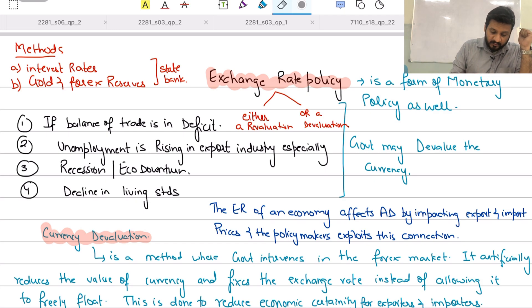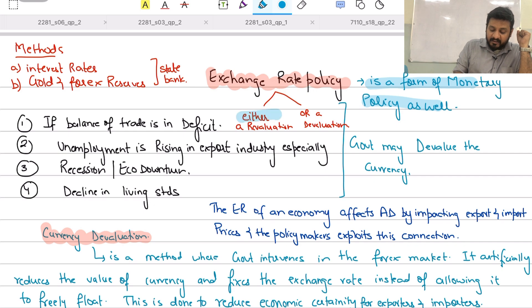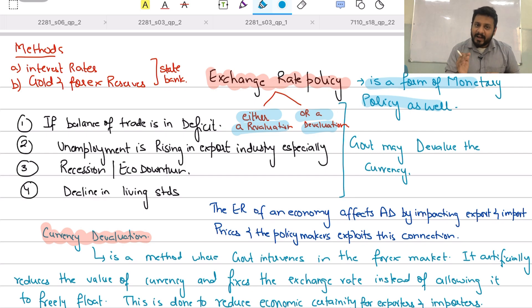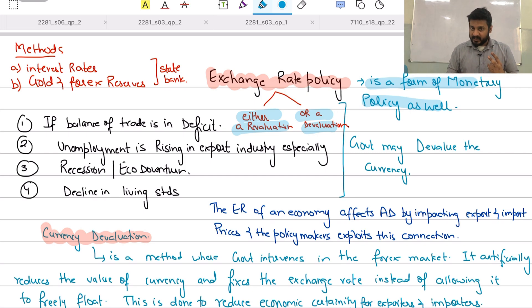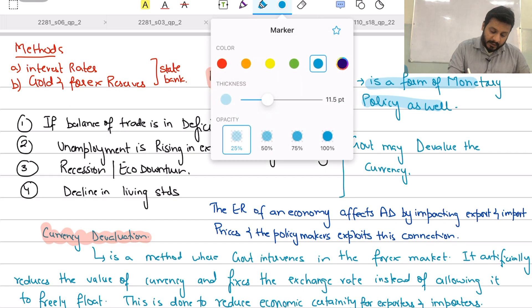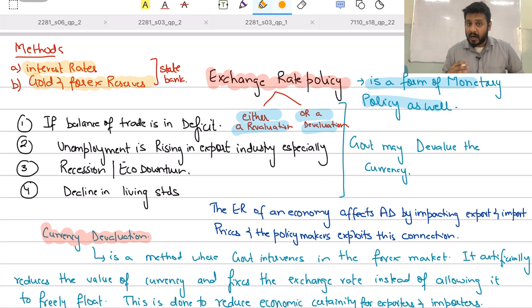Exchange rate is a type of monetary policy. Under exchange rate policy, there are two regimes: either the government can revalue the currency or the government can devalue the currency. To do either, the state bank uses two tools: first, interest rates, and second, its gold and foreign currency reserves.